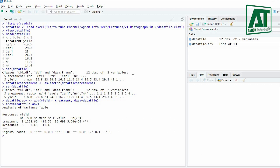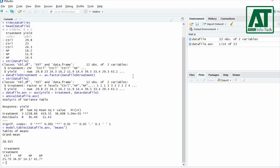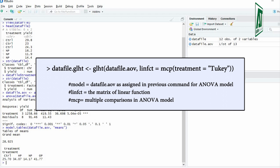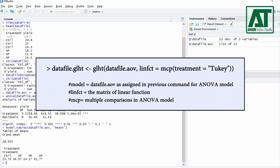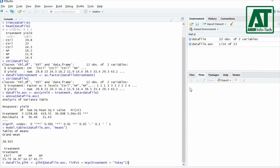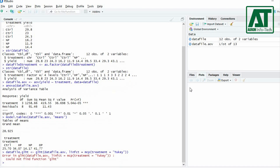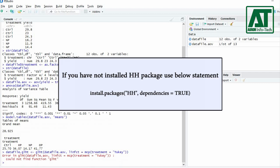To get the mean values, use the model.tables() function. To apply a general linear hypothesis, use the glht() function, where you need to enter the ANOVA model argument and the matrix of linear functions for all pairwise mean comparisons using the two-key test value. The mcp() function indicates multiple comparisons in the ANOVA model, specifying all pairwise contrasts of factor levels. Note: R may give an error if the HH library has not been loaded.